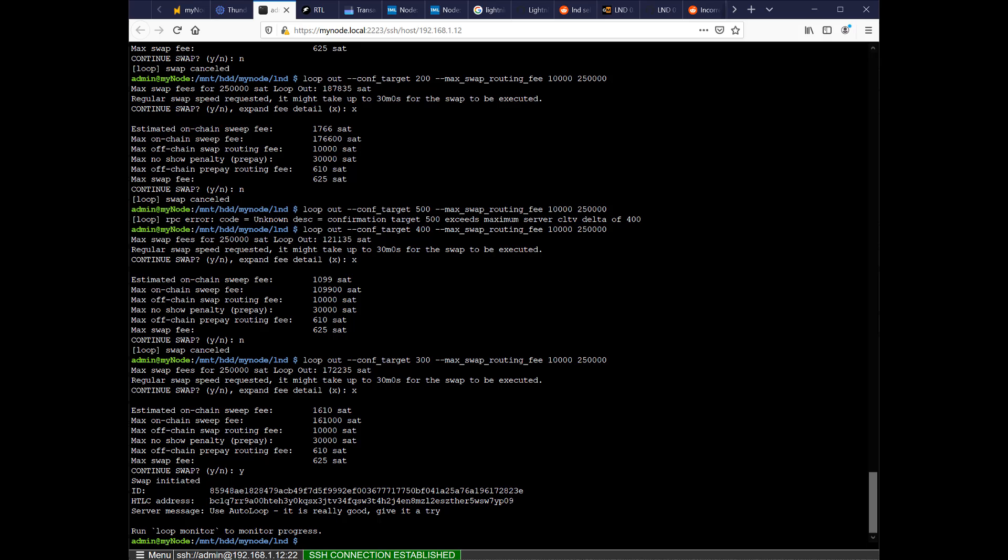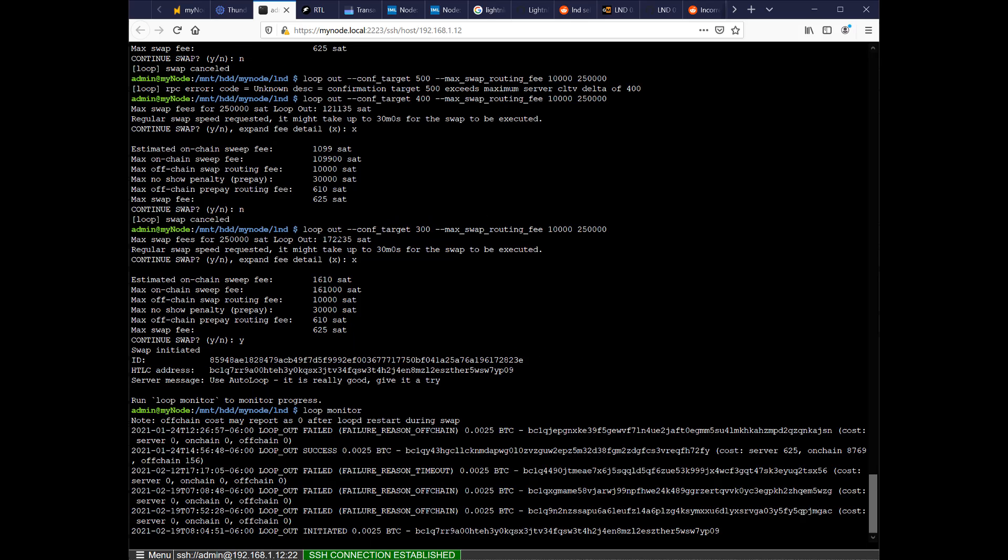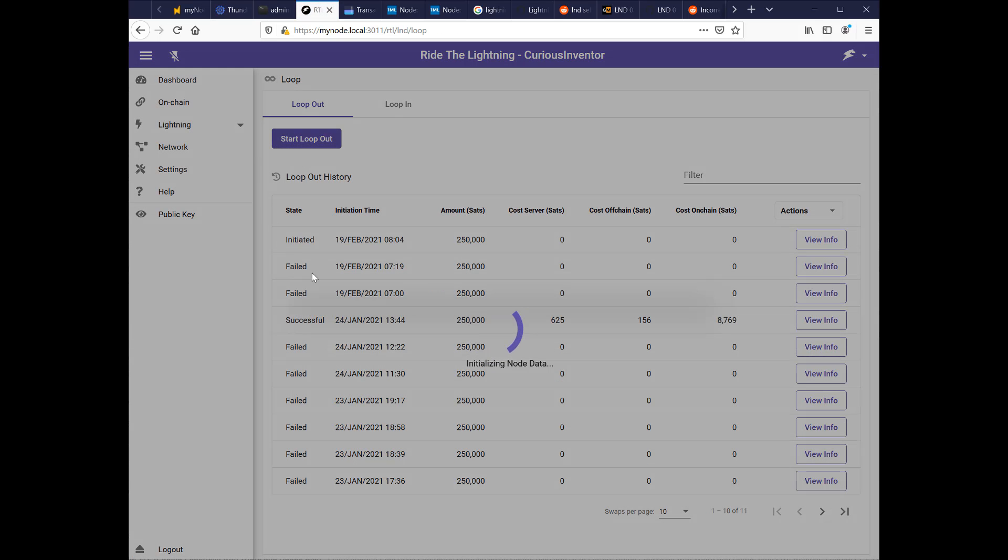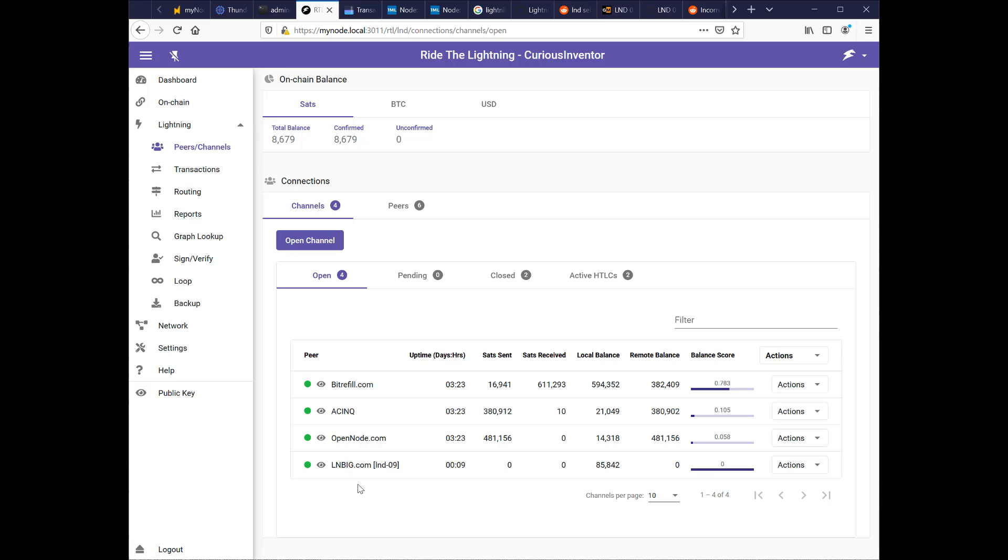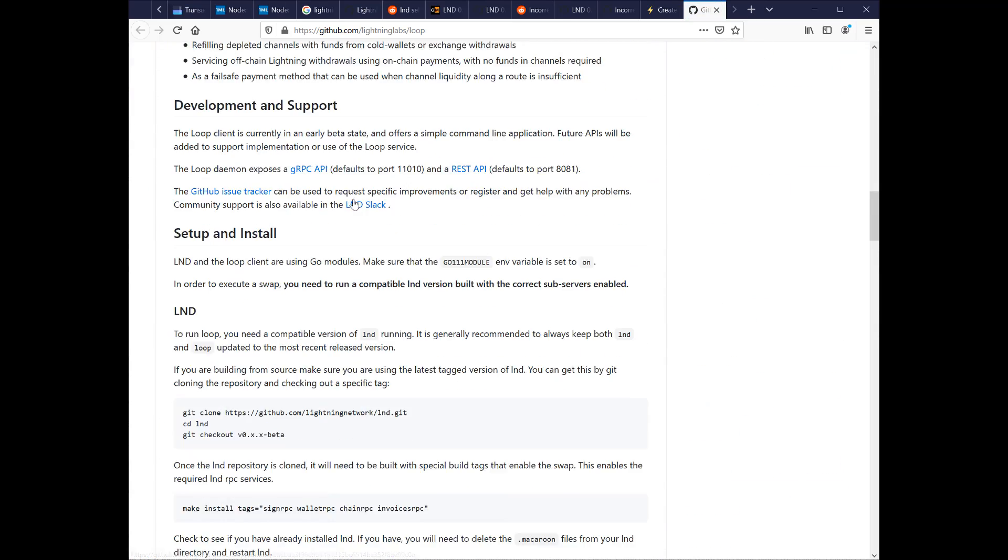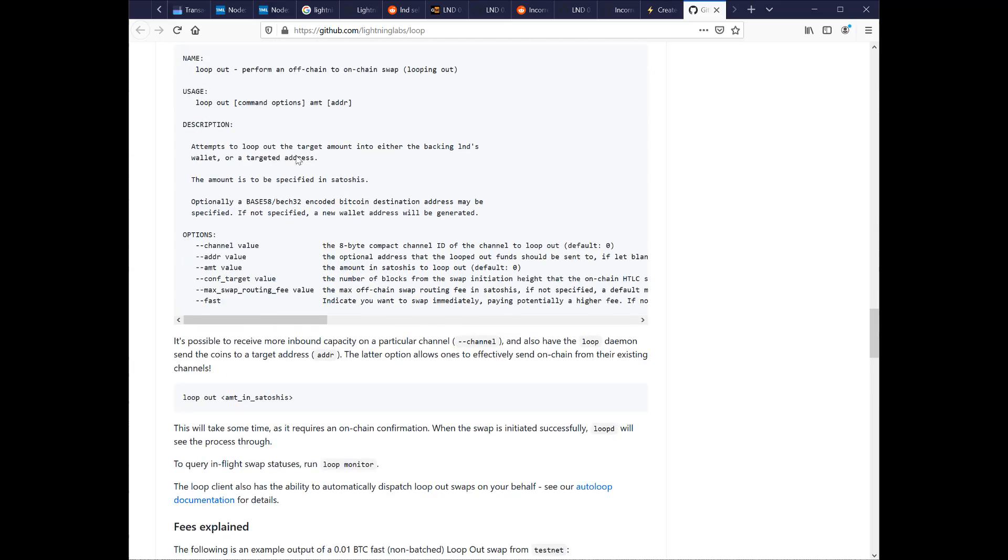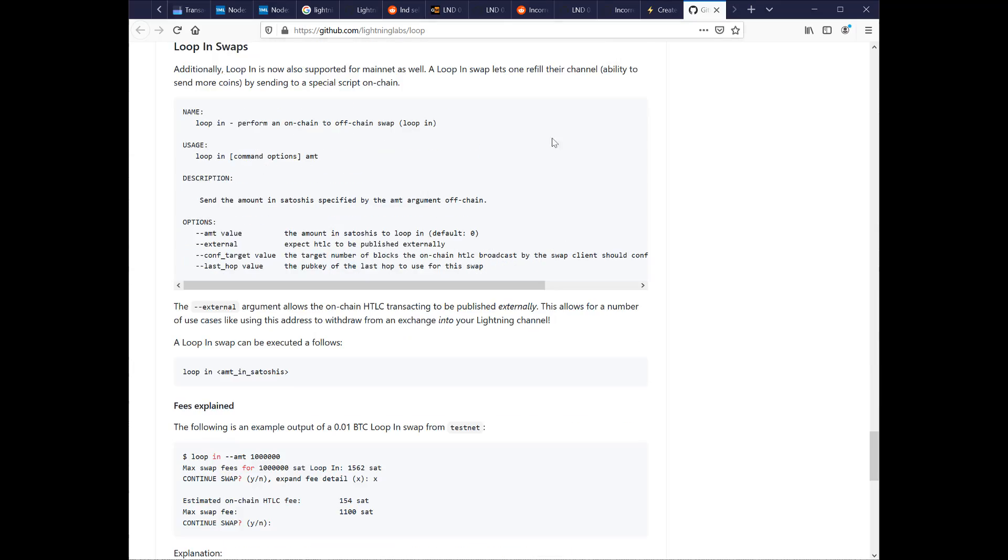Swap initiated. Then I can do loop monitor to monitor the progress. So here's my previous attempts that have failed. You can see reason off chain means it couldn't find a route to send the lightning to the loop server, I believe. My loop page, I'll see another initiated loop out. That loop out command I just issued is trying to go through my LNBIG channel. I think you can specify what channel you want with the command line. You can see the full commands in the official GitHub loop page.